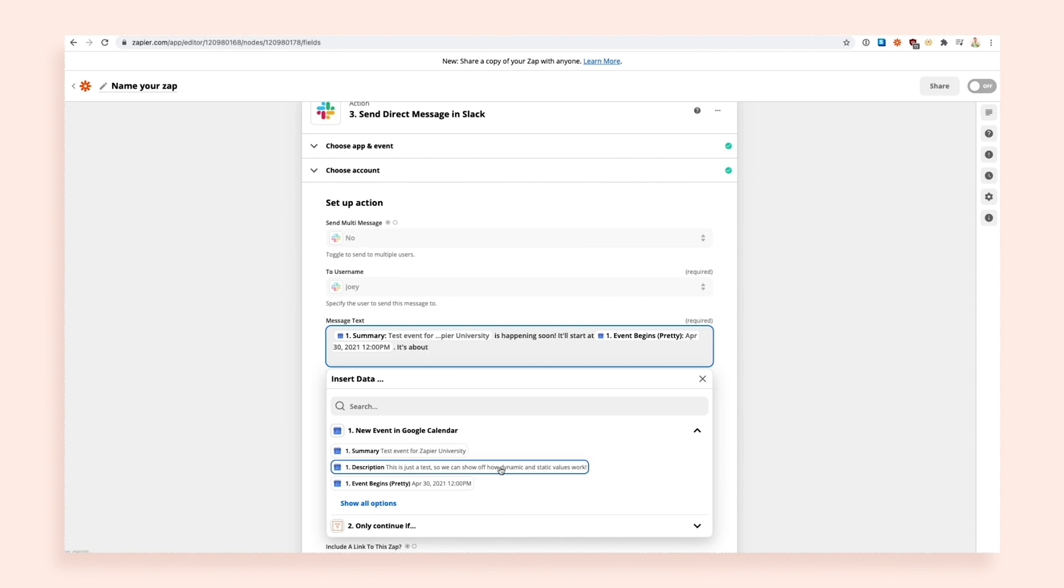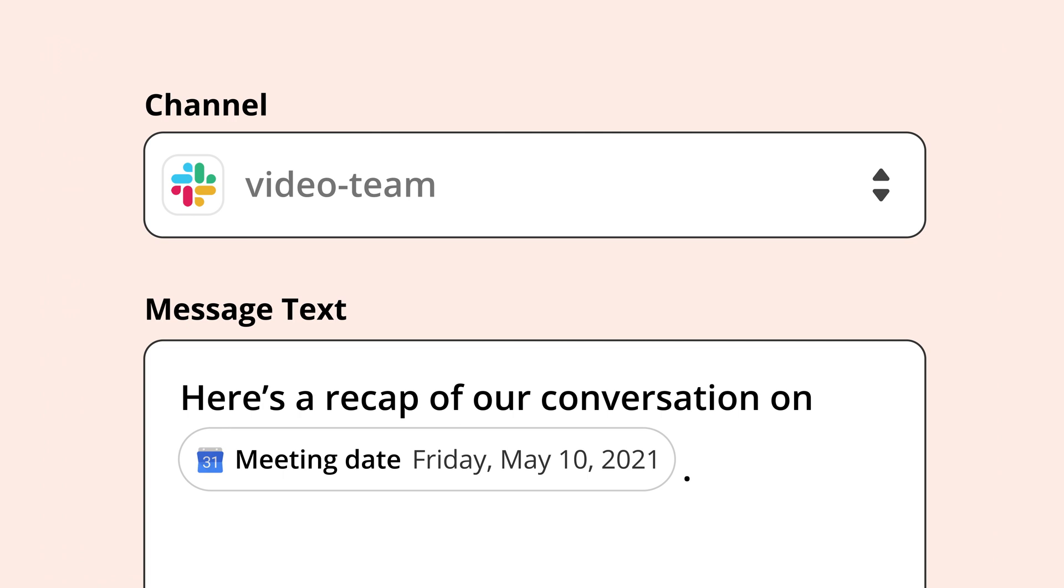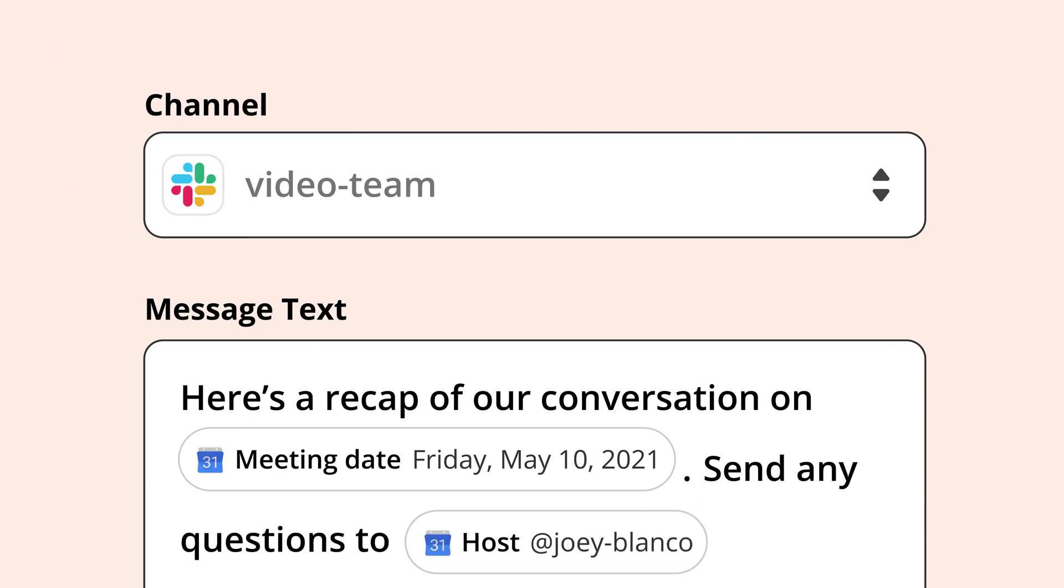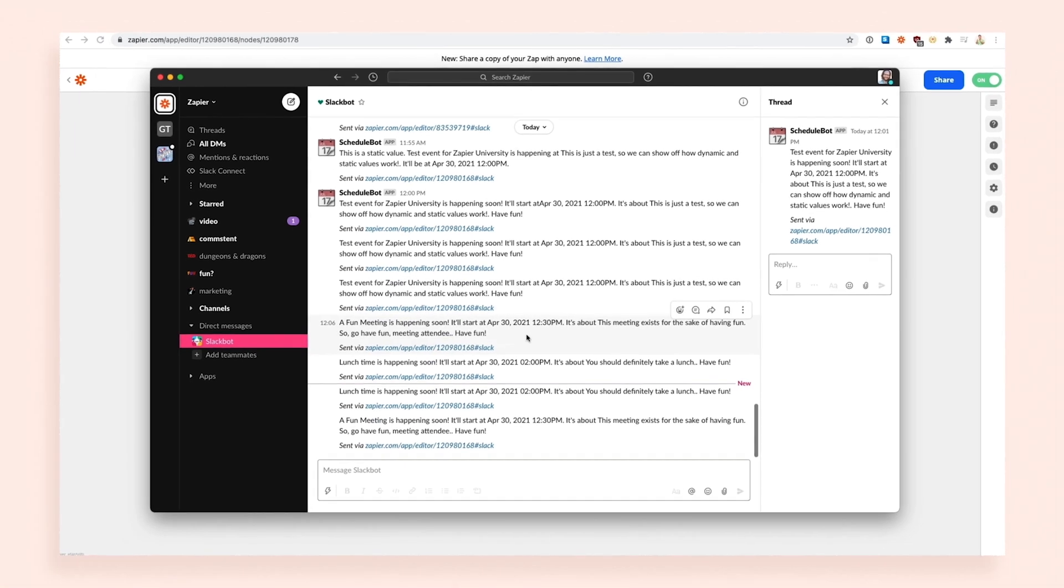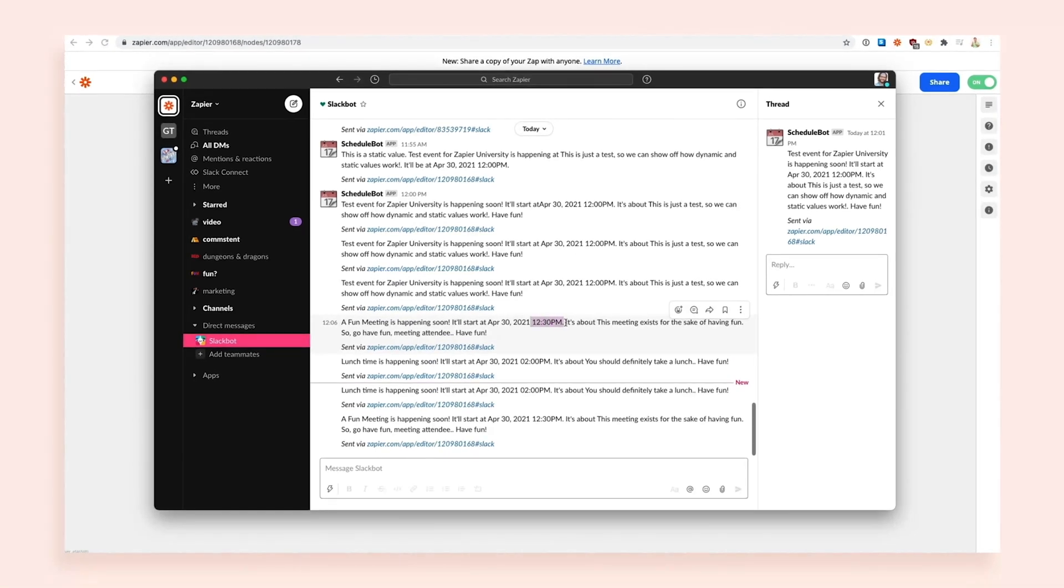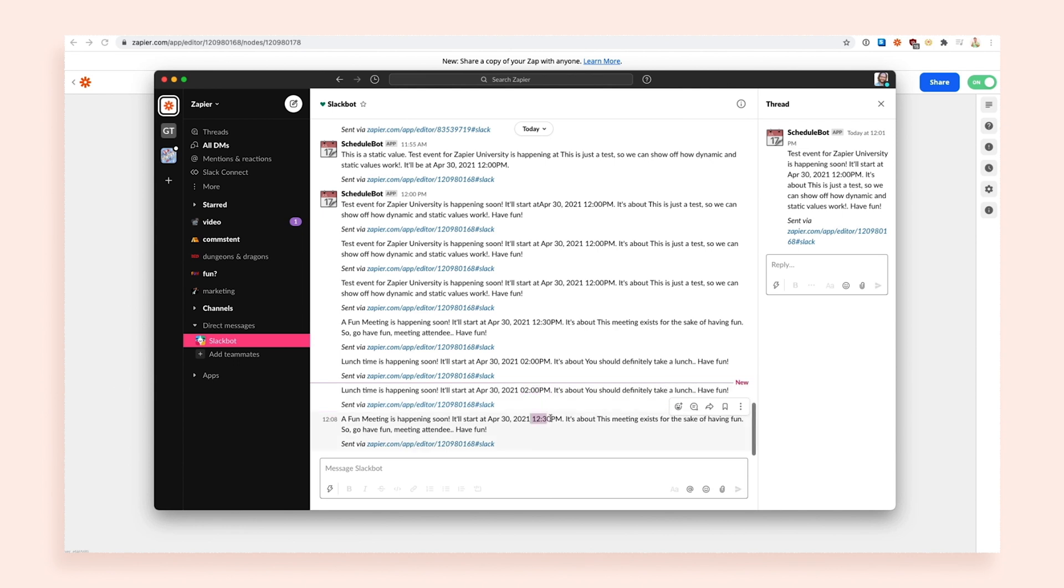You can select multiple dynamic values if you'd like, too. And you're not limited to static or dynamic values. You can insert both into any field. Once your Zap is turned on, those dynamic values will use real information from your apps whenever your Zap runs. The static values will remain the same.